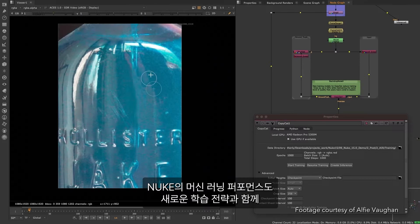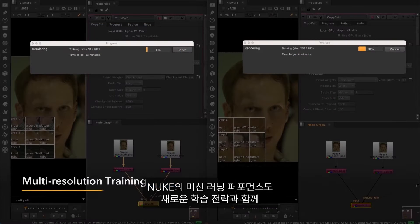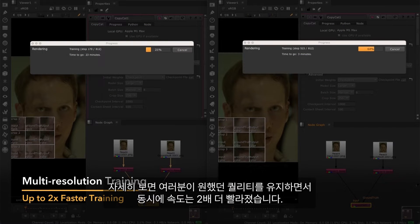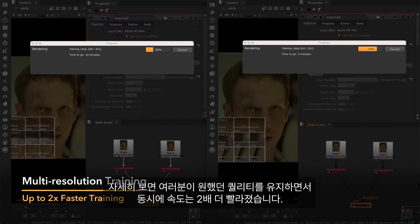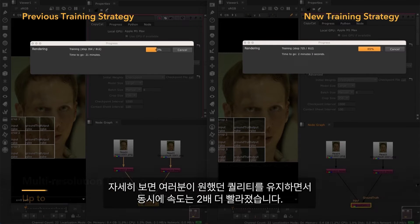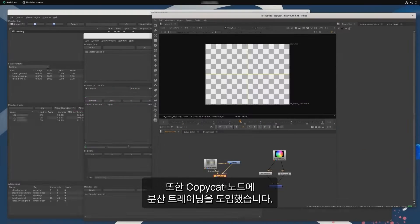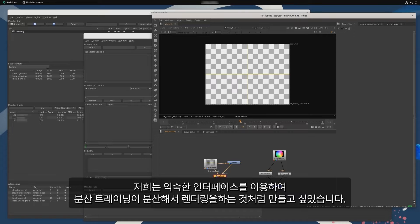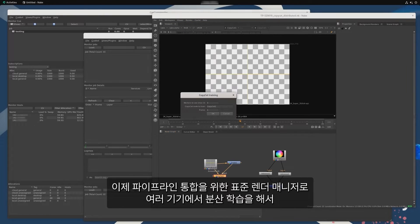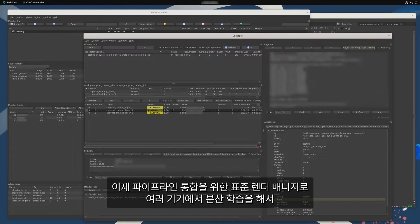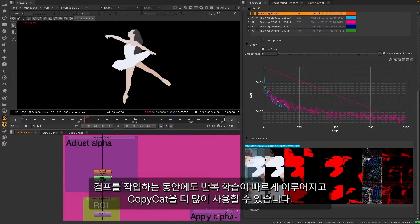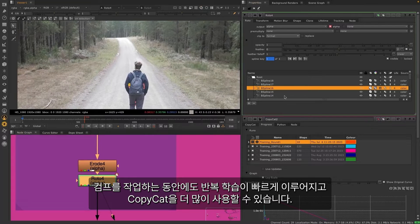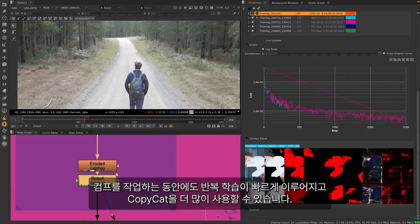Machine learning performance upgrades extend to all Nuke artists though with a new training strategy under the hood that is up to two times faster while maintaining the same level of quality you've come to expect. We also introduced distributed training for the copycat node. We wanted to create a familiar interface so that distributed training would feel just like distributed rendering. You can now distribute training across multiple machines using standard render managers for pipeline integration, allowing you to iterate faster while you continue working on your comp and get more out of copycat.